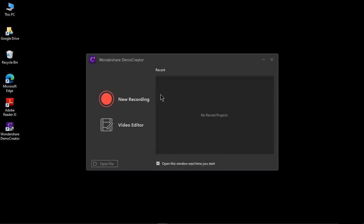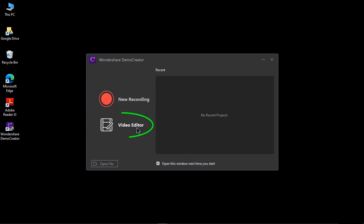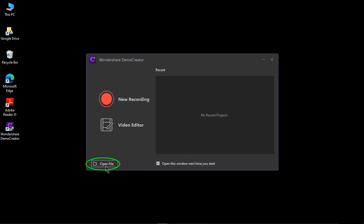This is the new user interface and we have a new recording option and video editor option in this launcher itself. You can open any existing project file using the option below and all the project files will be listed there. So let's record our screen and then edit it using the inbuilt video editor.